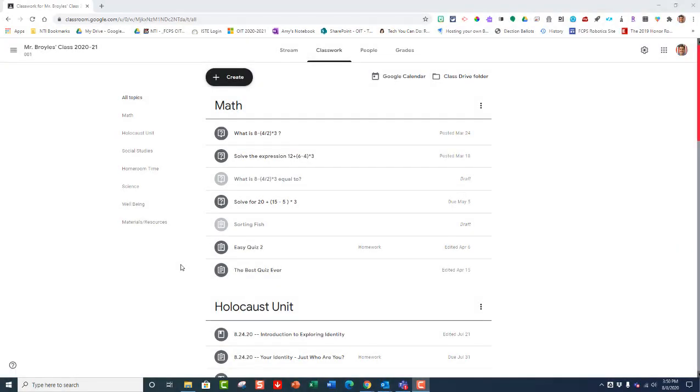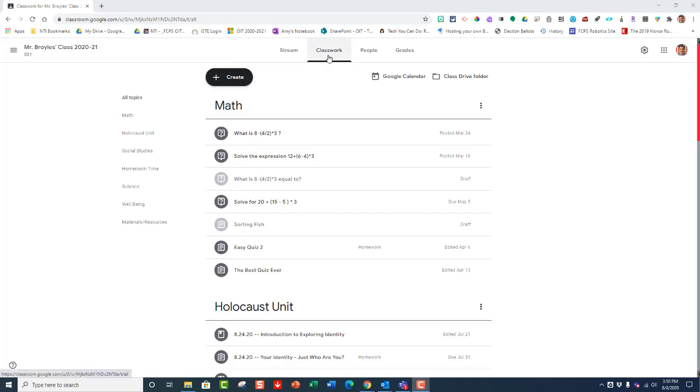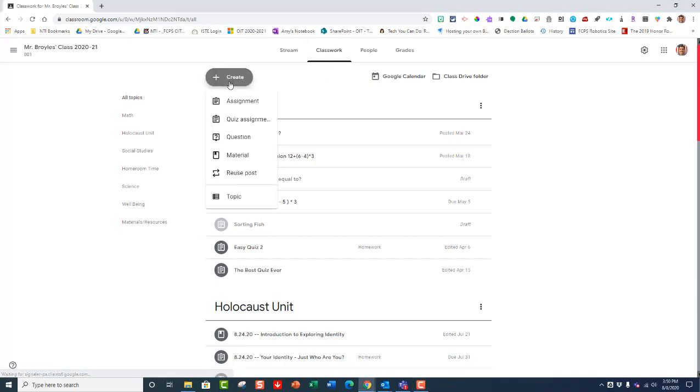This video will walk you through the process of creating a Google quiz assignment inside Classroom. First, you'll go to your Classroom and make sure you're on the Classwork tab and then click on the Create button. Choose Quiz Assignment.